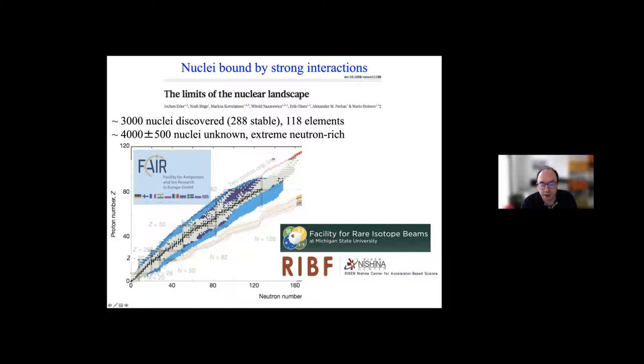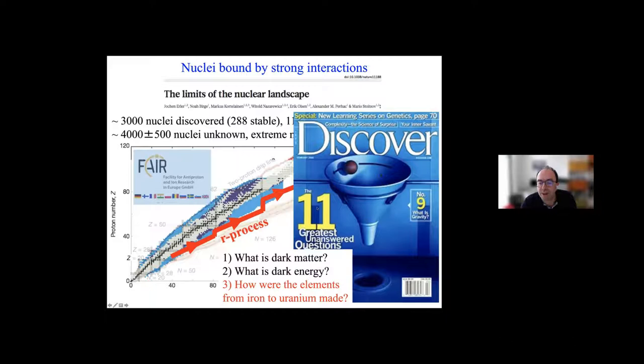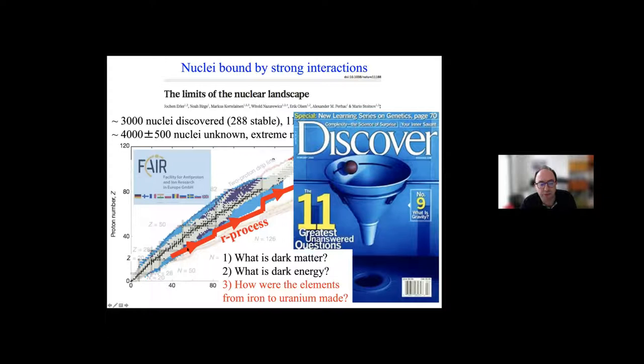To give you a broader view of why this is so important: Discover magazine formulated the 11 greatest unanswered questions. For the top three, they basically took the energy budget pie chart and turned it into questions — what is dark matter? What is dark energy? And in nuclear physics we are after: how were the heavy elements from iron to uranium made? These were made through a process called the r-process.